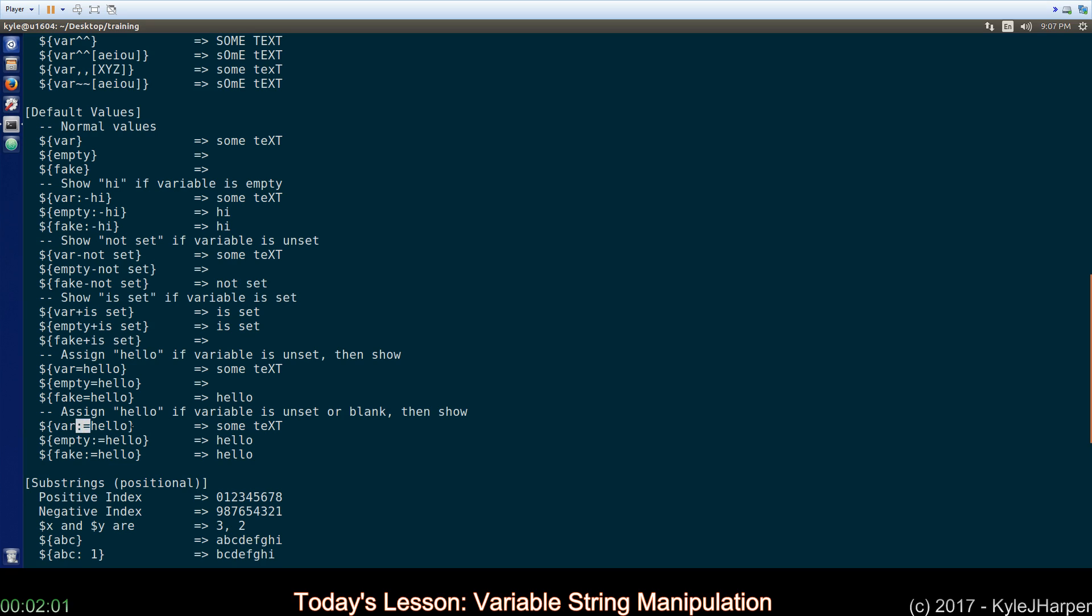And colon equals means if it's unset or if it's blank, go ahead and put hello in it. So, since empty was blank, it went ahead and put hello into it. All right?